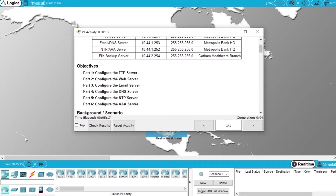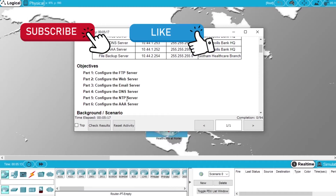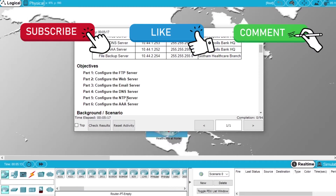But before I start, subscribe to the channel for more videos like this, hit the like button to like this video, and if you have any questions write them in the comments.